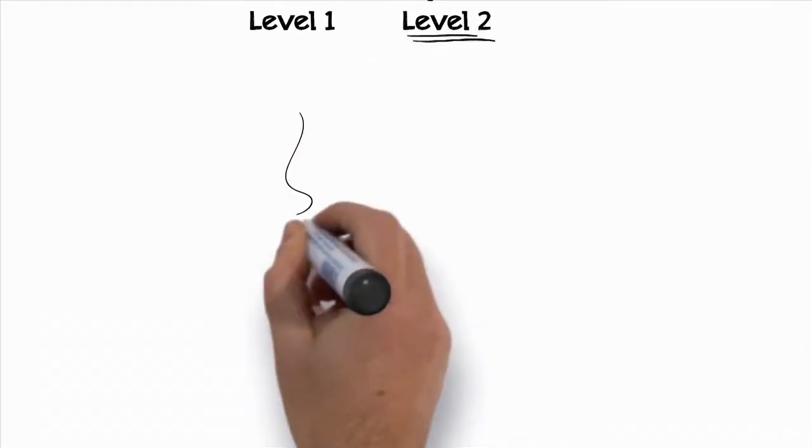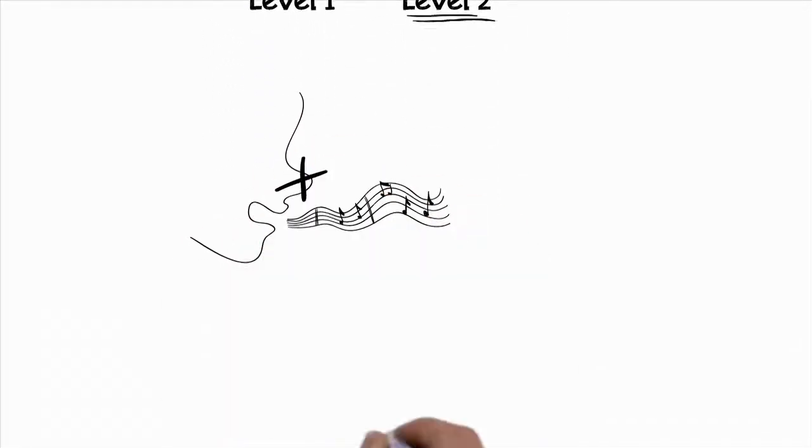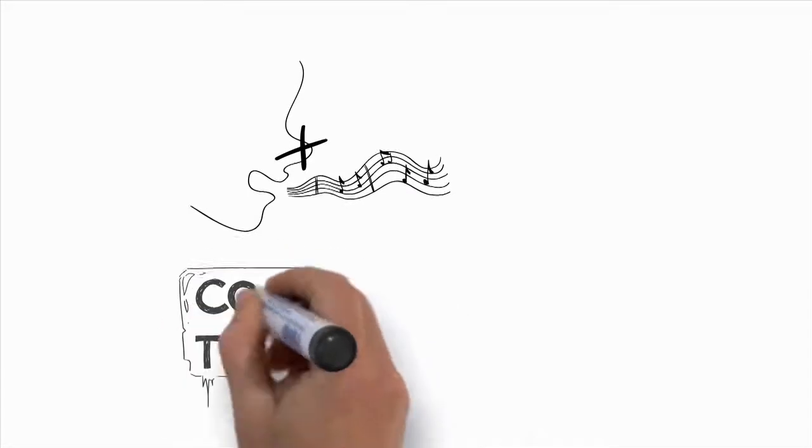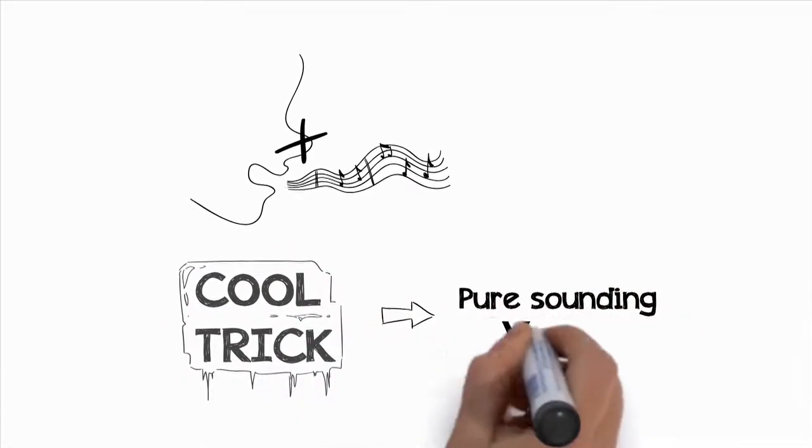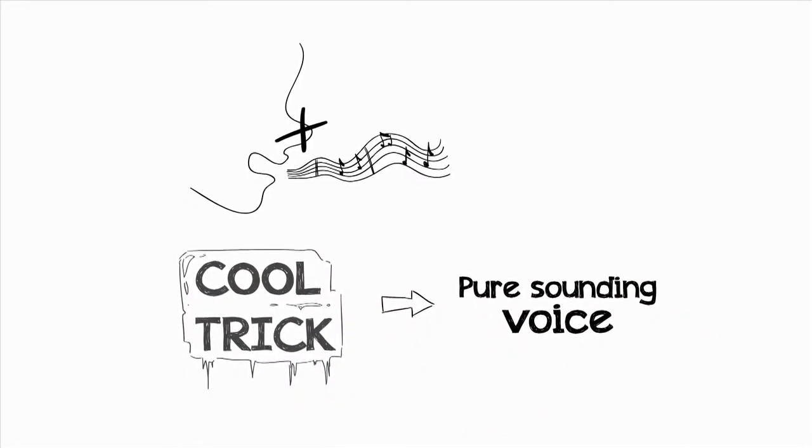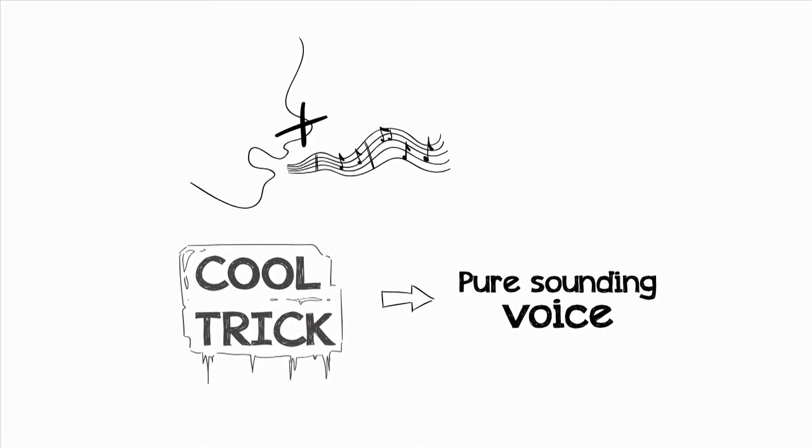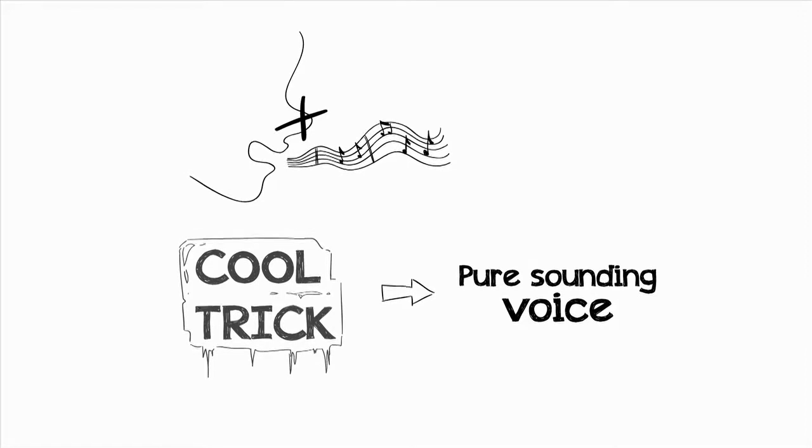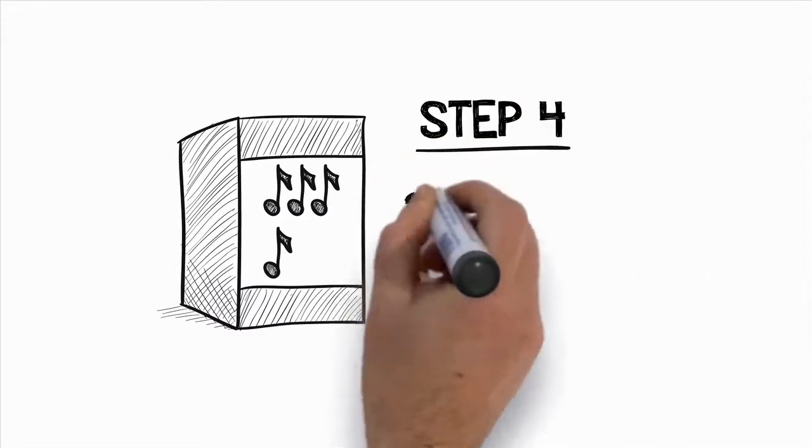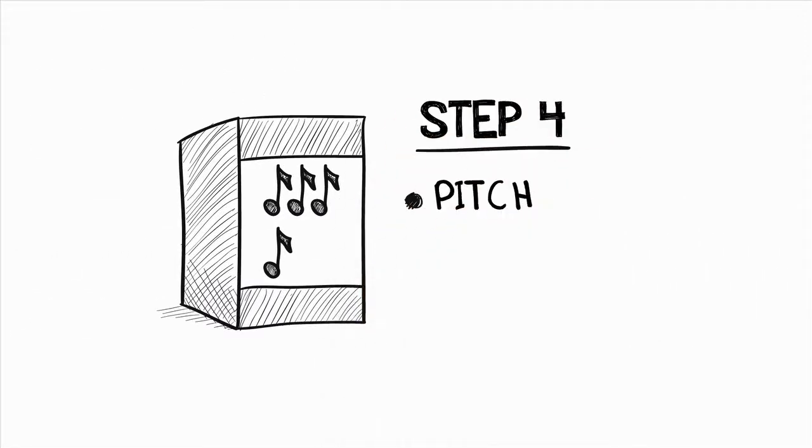Plus, you'll discover how to eliminate nasality from your voice, and I'll give you a really cool trick that will give you a full and pure-sounding voice even when you're singing at the top of your range. Now, step four is where we'll focus on developing your pitch so that you always sing every note on key. If you don't have great pitch, nothing else really matters.